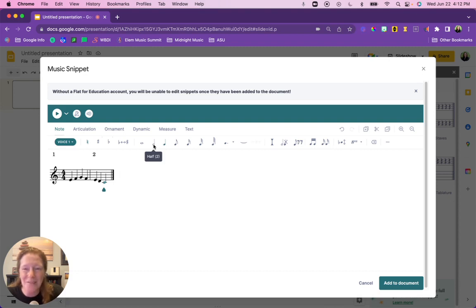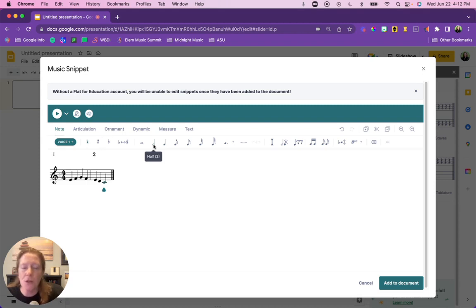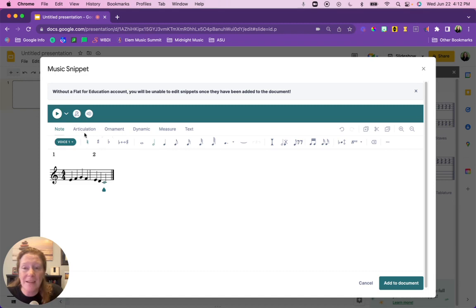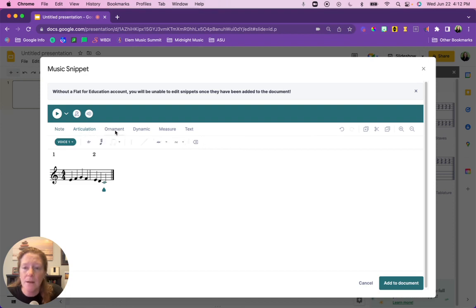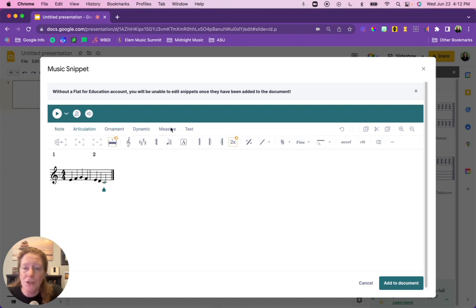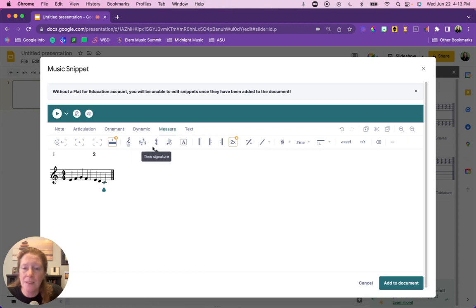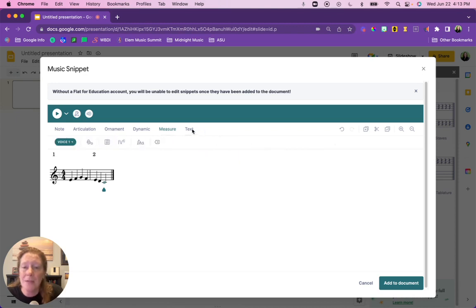So there's quite a lot of keyboard shortcuts that you can use that'll make entering notation really fast. Again, it is a pretty robust editor considering it's just an add-on. You have all different articulations, you can add ornaments, dynamics. The measures can be manipulated, add measures, change the key signature, time signature, change the clef, repeats. You can even add text whether that's going to be chords, annotations, lyrics, things like that.